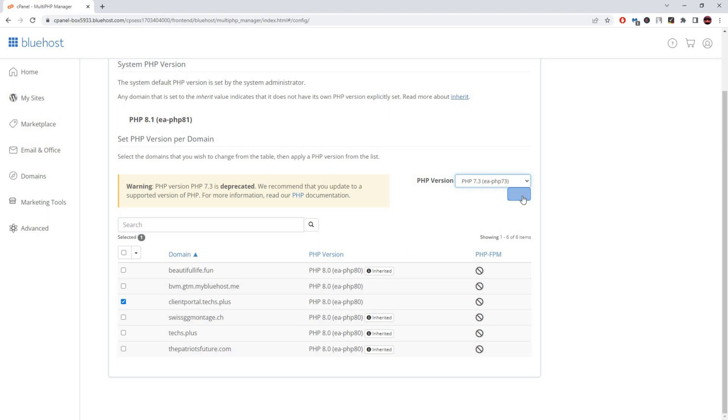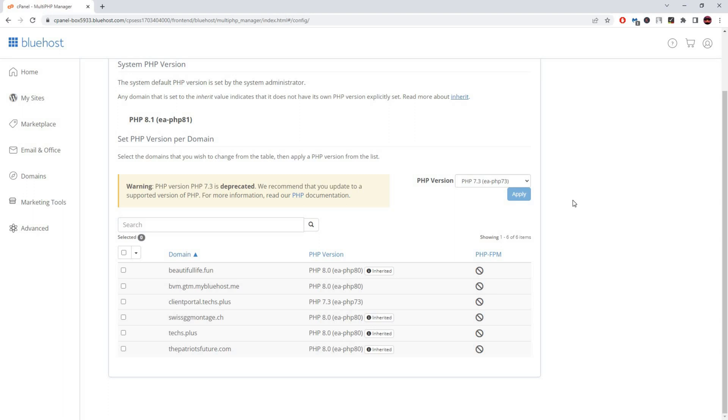PHP has a lot of different extensions, and some small pieces of code are changed in the newer version. So make sure that you contact your developers for them to update your scripts.